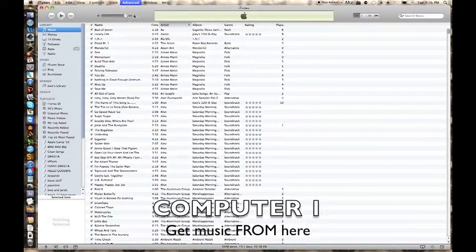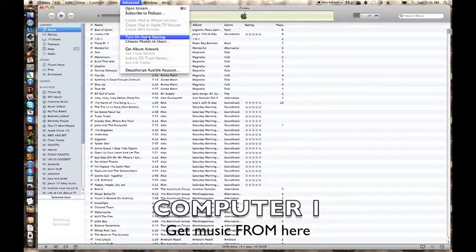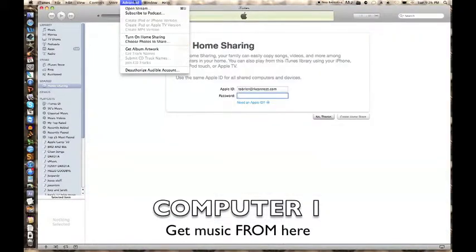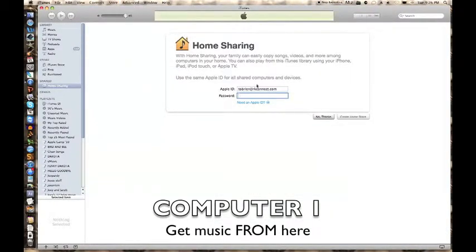Go into Advanced, turn on Home Sharing, and put in your Apple ID.